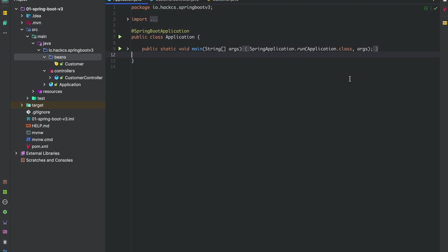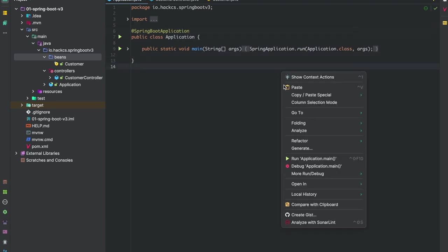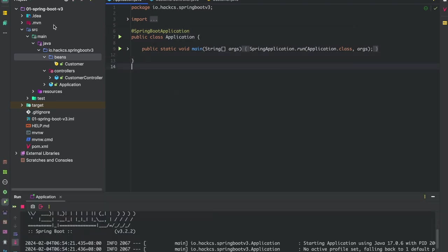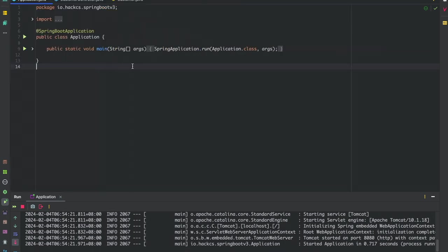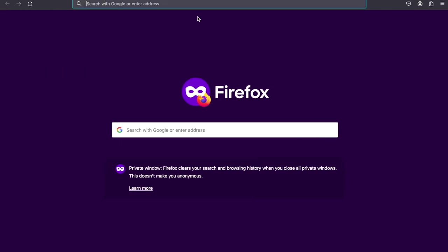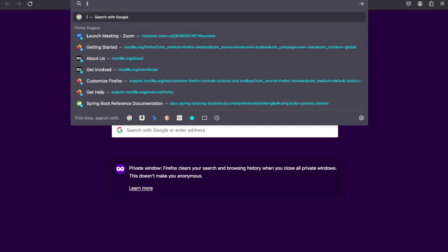To run our application, we need to come here and run it. Our application is started at port 8080.